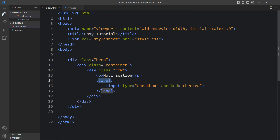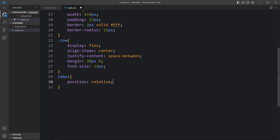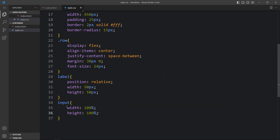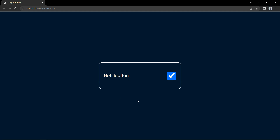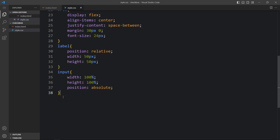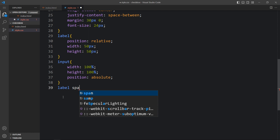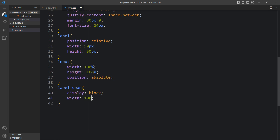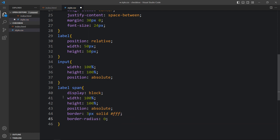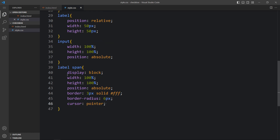Now come back and for the label tag we will add position relative, width 50px and height 50px so it will be a square. Next, for the input we will add width and height 100%, then position absolute — you can see the increased size for this checkbox. After this input we will add one span tag and we will design this span as a checkbox. In the span we will add display block, width 100% and height 100%, then position absolute, border 3px solid white color, border radius of 6px, and cursor pointer. After that it will be a square block in white color.